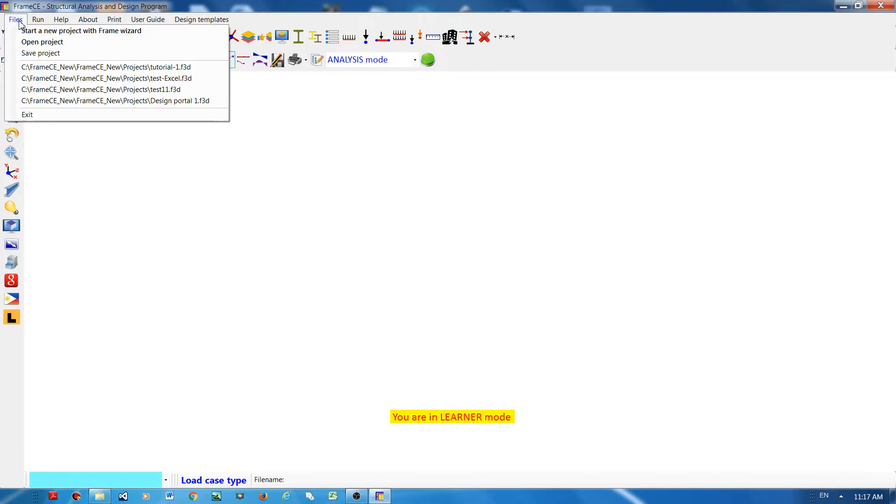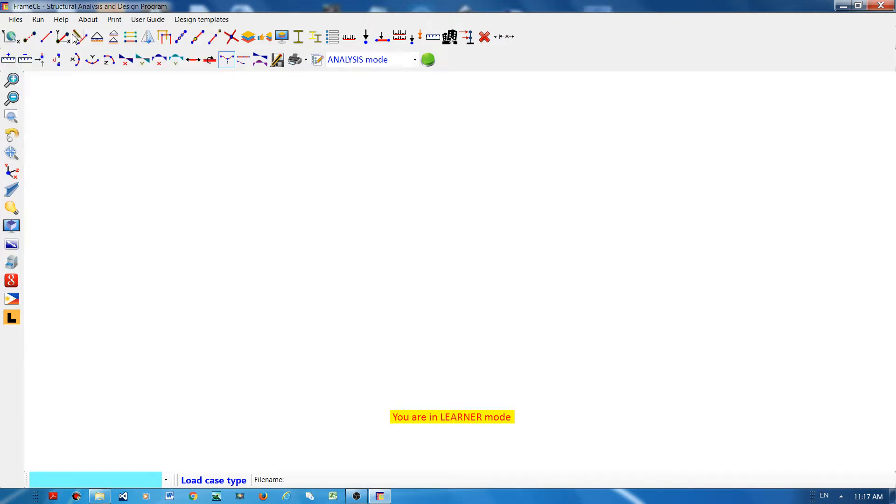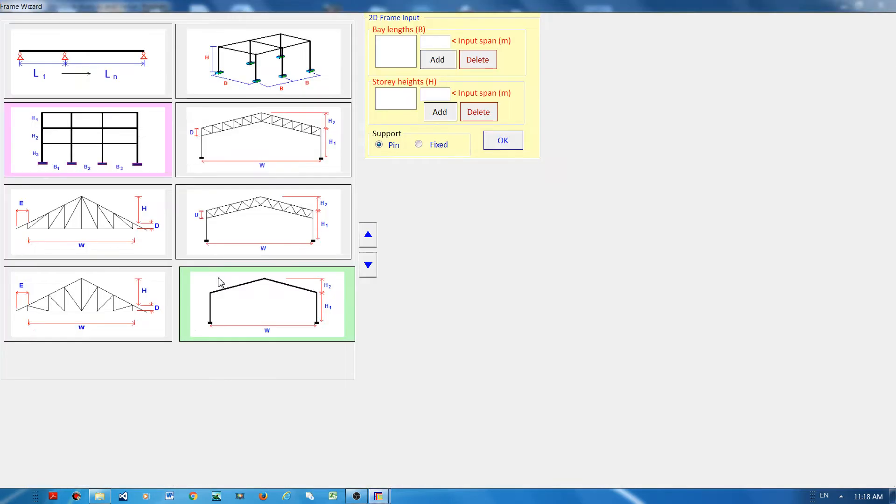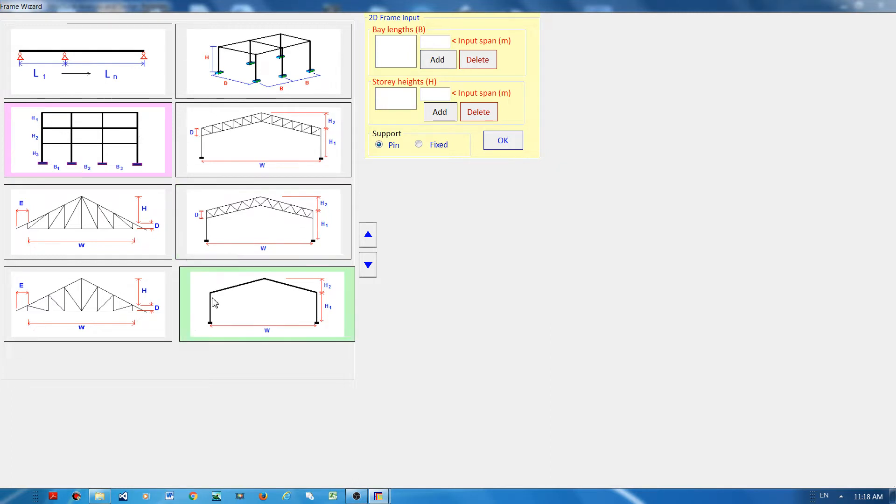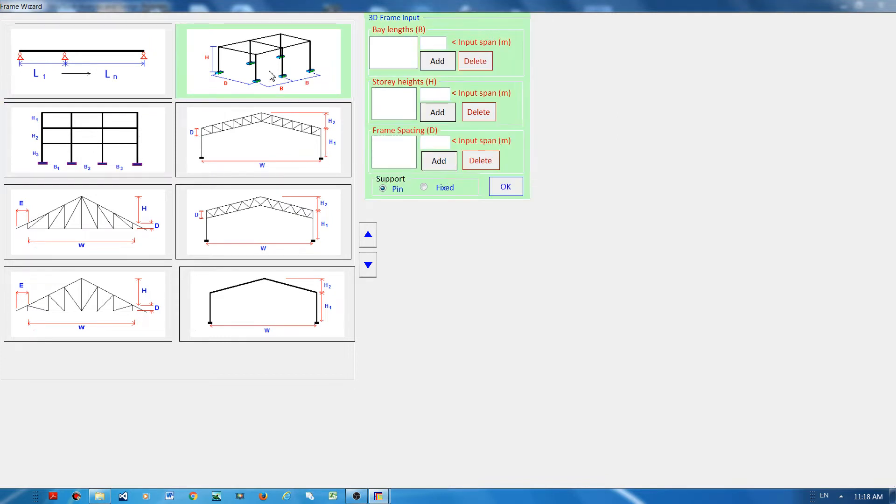To start a project, go to the files menu and select start new project. What you can see here are the eight templates for you to choose. This doesn't have to be the exact frame that you are modeling, but this is a starting point of your model. I will choose this one here and then declare the dimensions as indicated by the template.